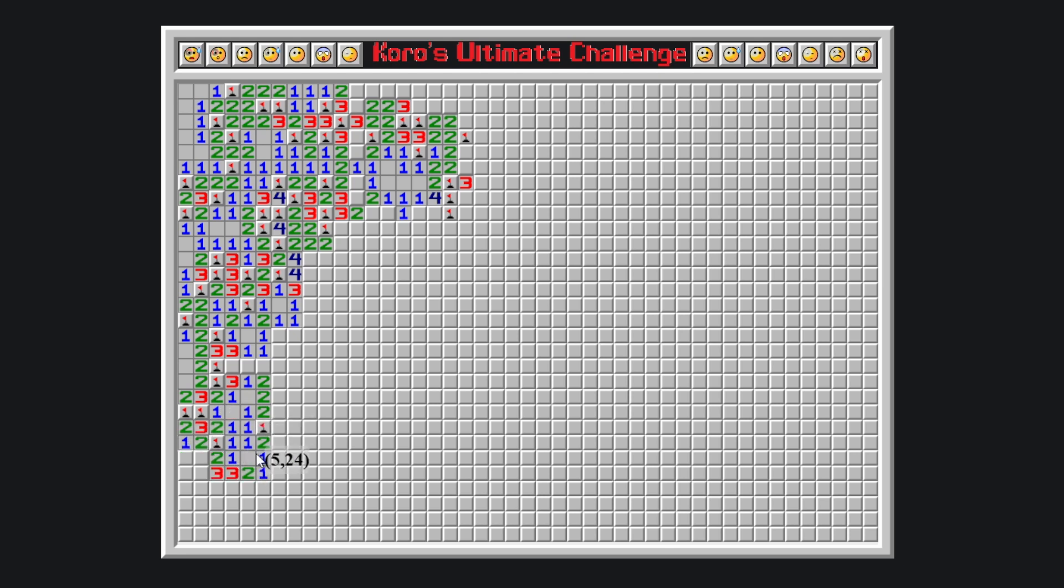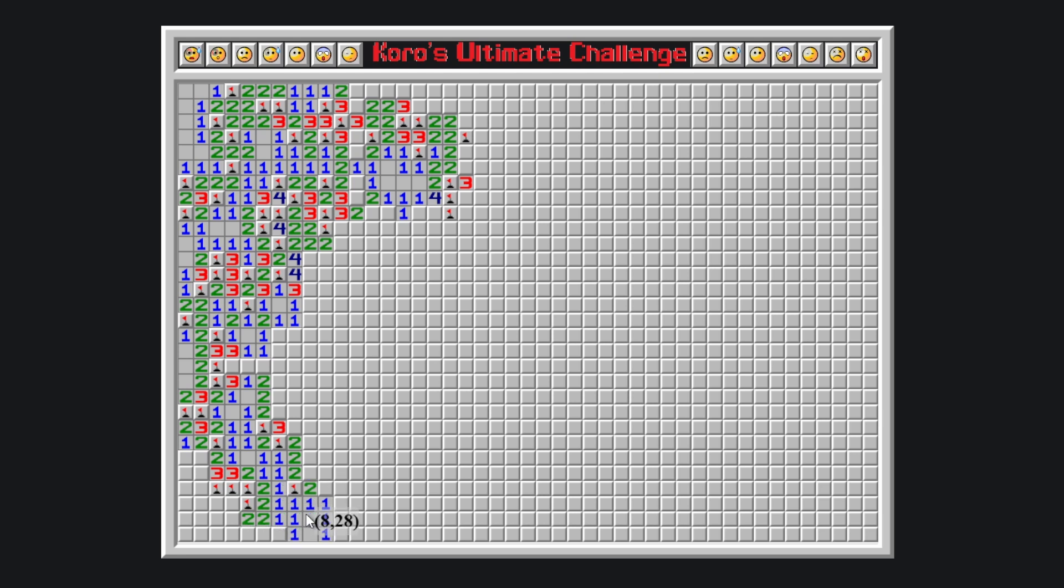So please, if you like Minesweeper, give this a try, even better, give this many, many tries, because you'll certainly learn something by solving it.